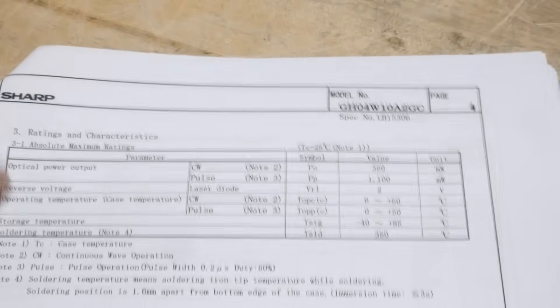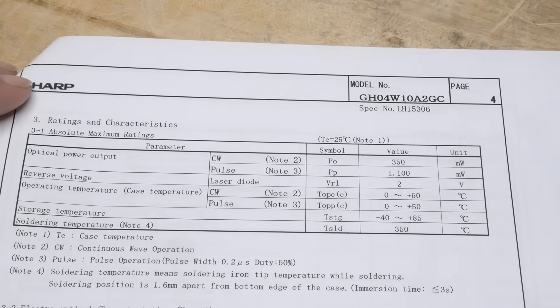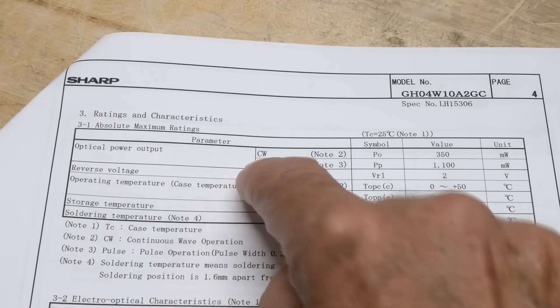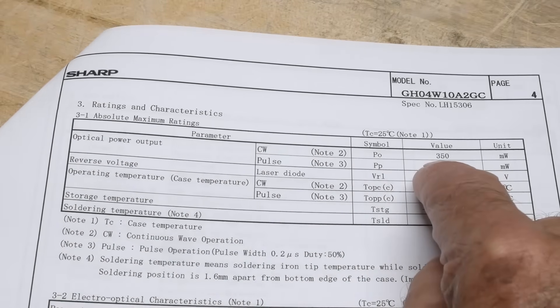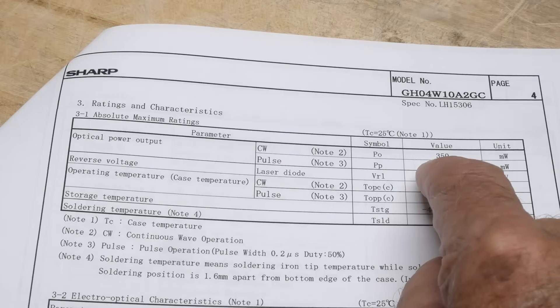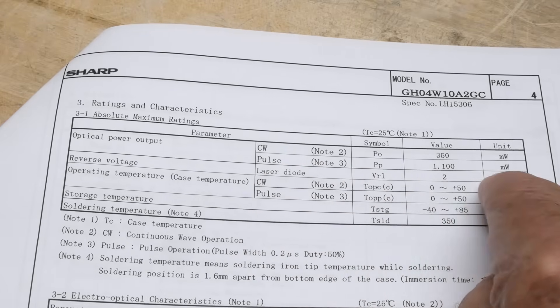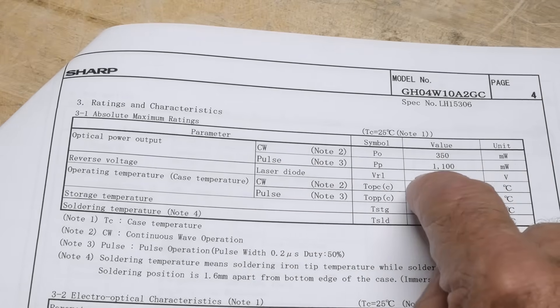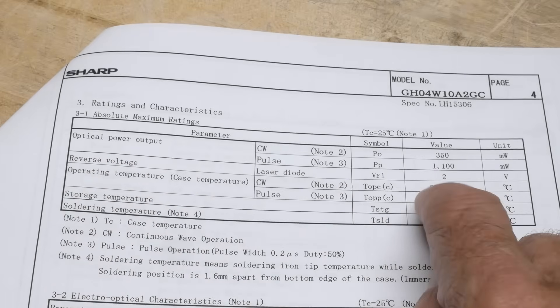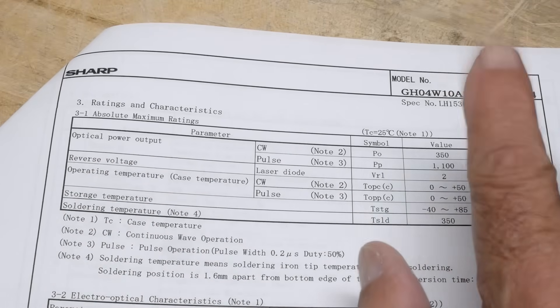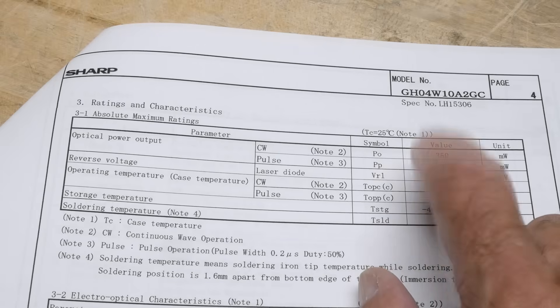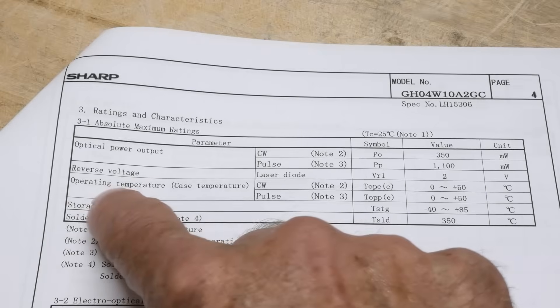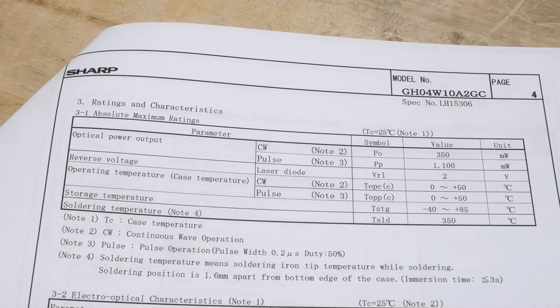What can we learn about laser diodes? It has an optical power output in CW, you can get 350 milliwatts of power out of this thing. In pulse mode you can get 1.1 watts of optical power. Reverse voltage is 2 volts, so don't put reverse voltage on these things, they blow up. Good to have a protection diode in there. Operating temperatures are standard.